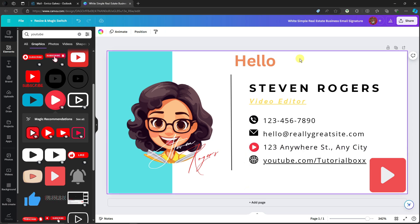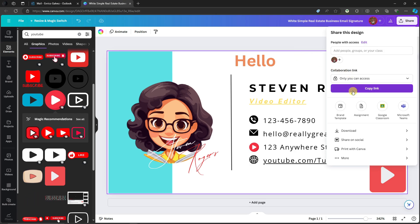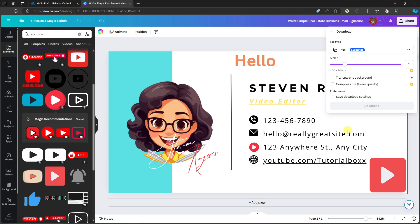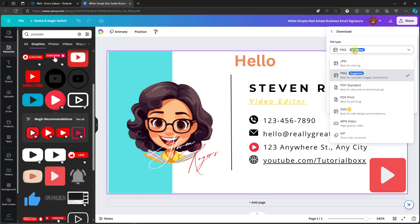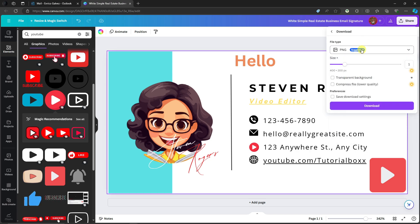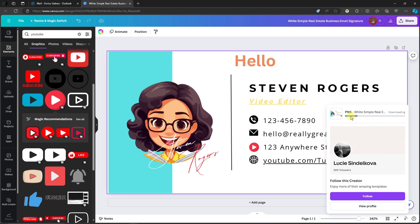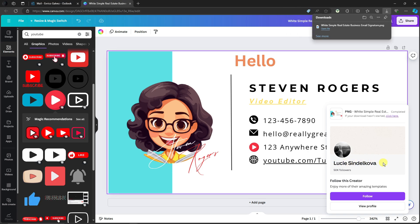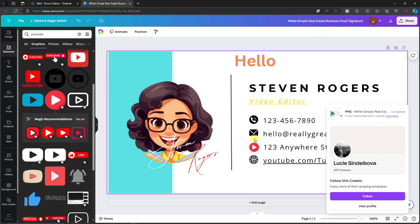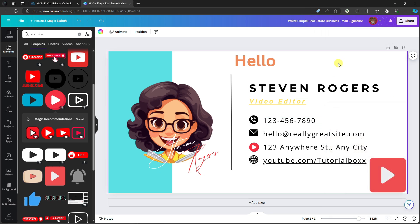Once you're satisfied with your design, simply go to the Share button and click Download. Make sure you select the best quality — that will be PNG — and click Download. The file will be downloaded to your computer. You can also change your Canva file name on this option — I'll type in 'Sample 1' and I'm good to go.